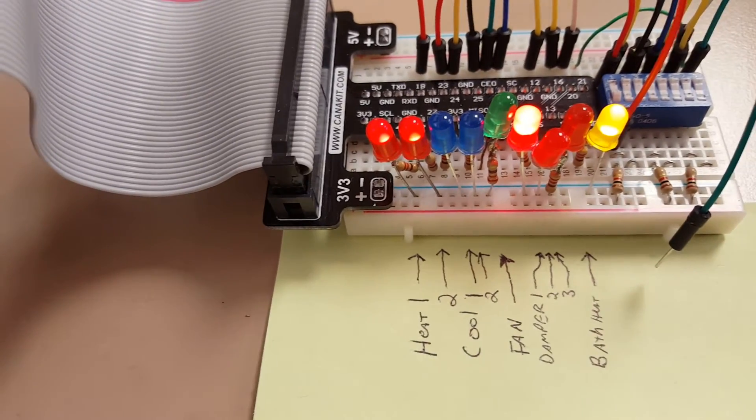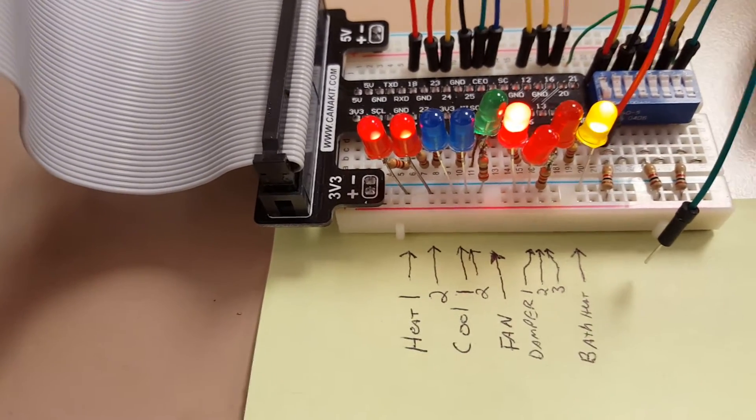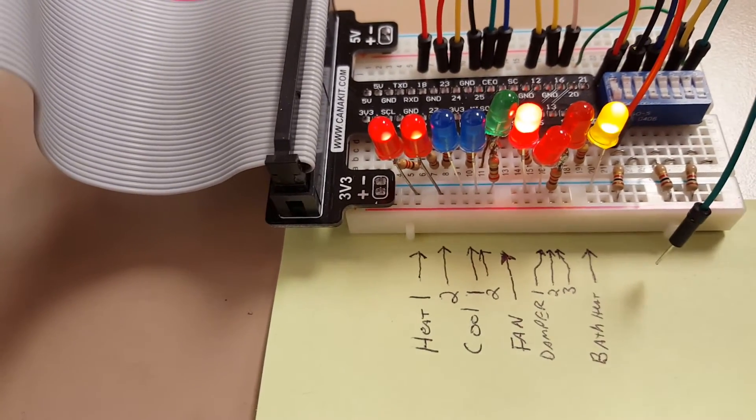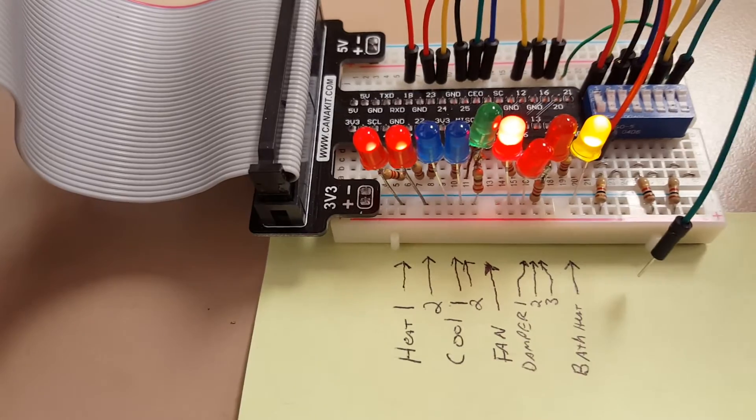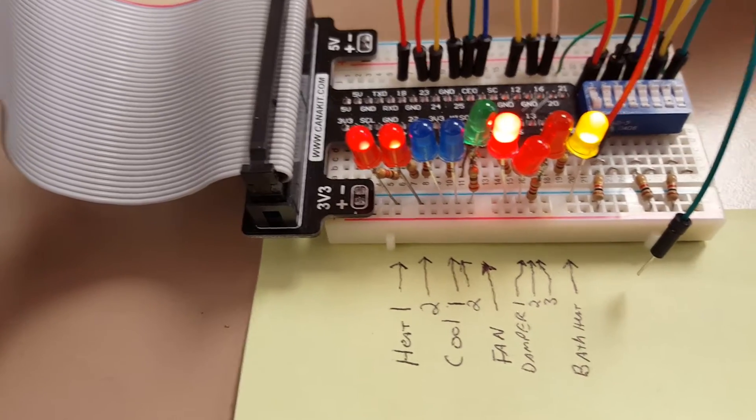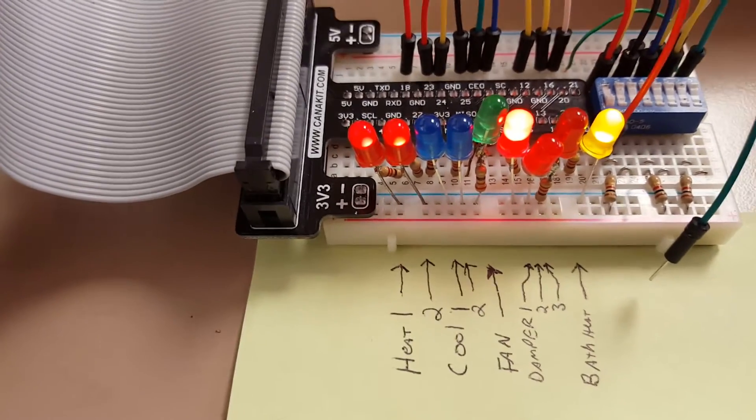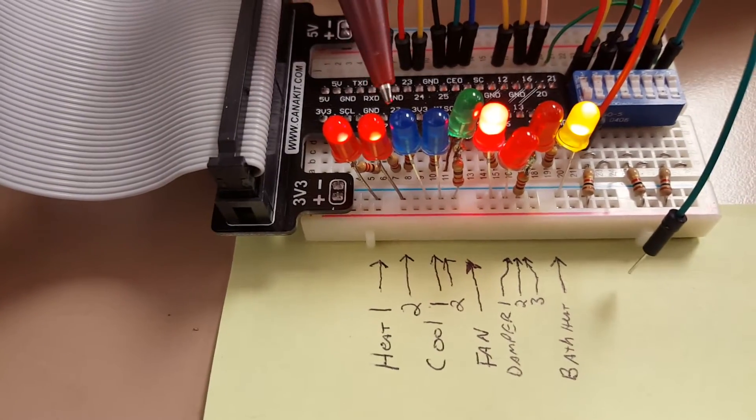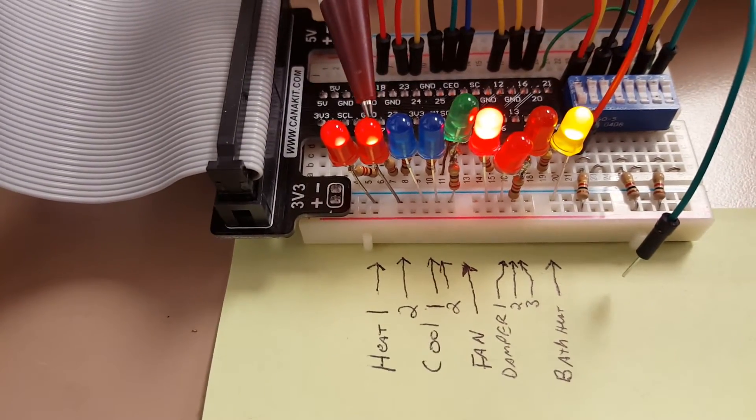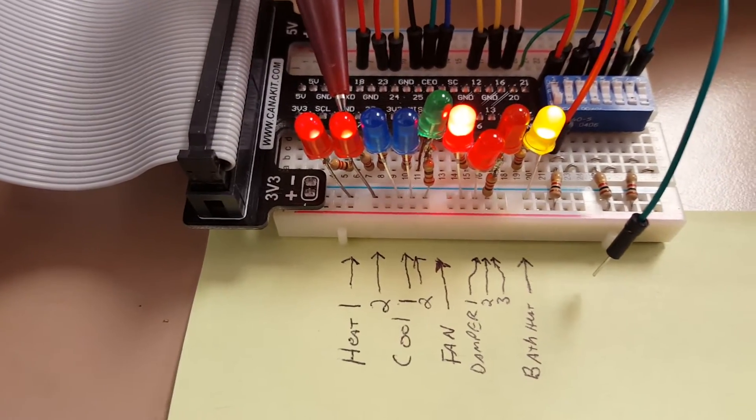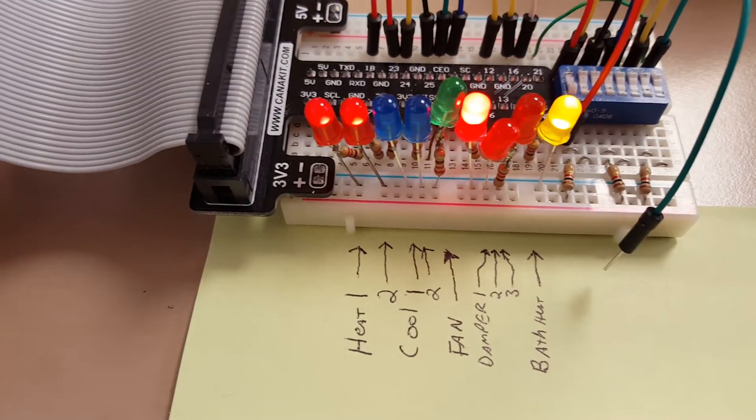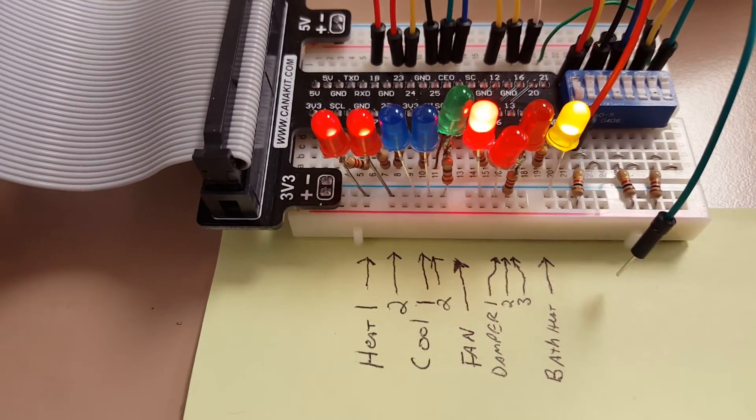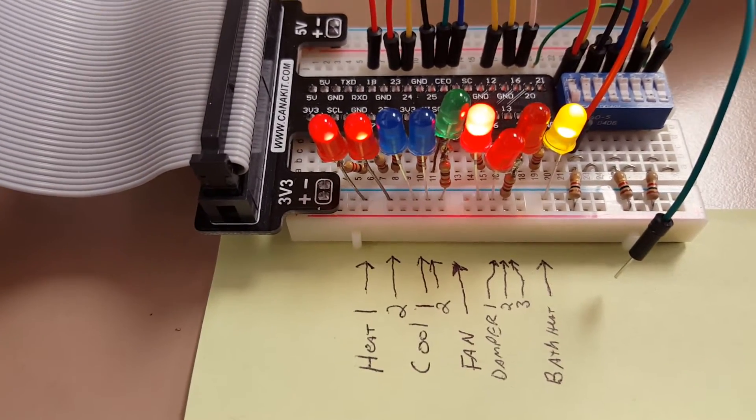You'll see the second stage heating came on, and that's going to happen anytime a given amount of time elapses, probably 15 minutes or so.